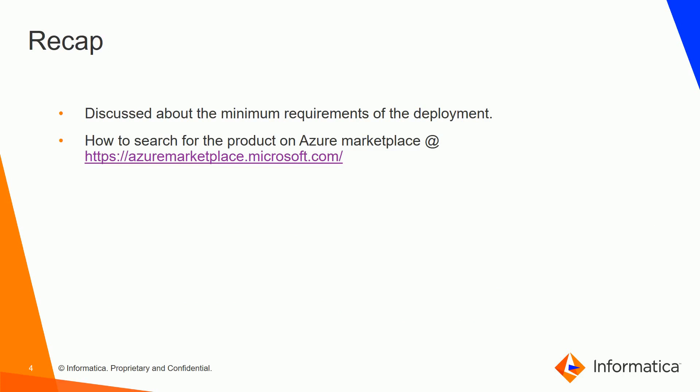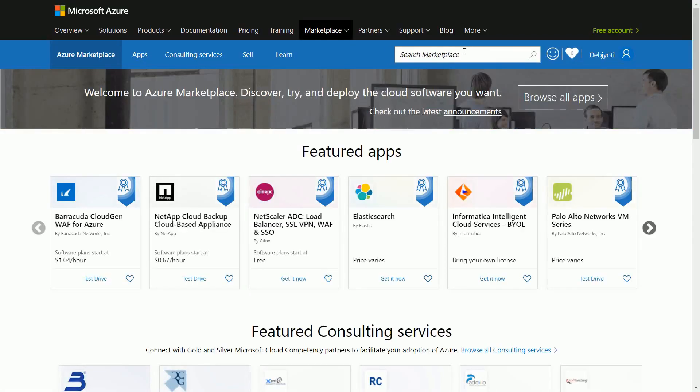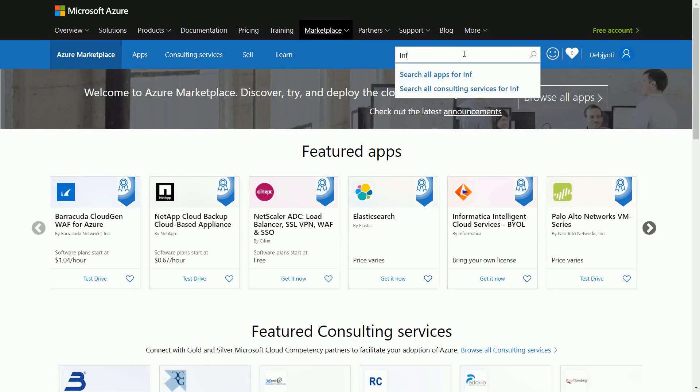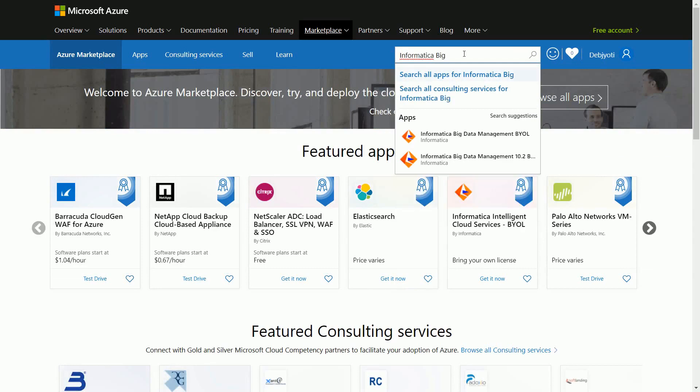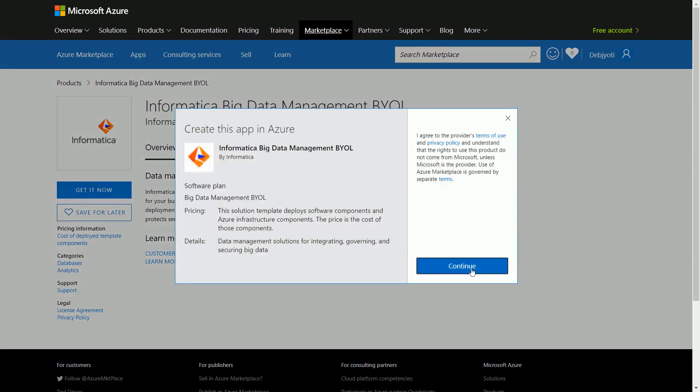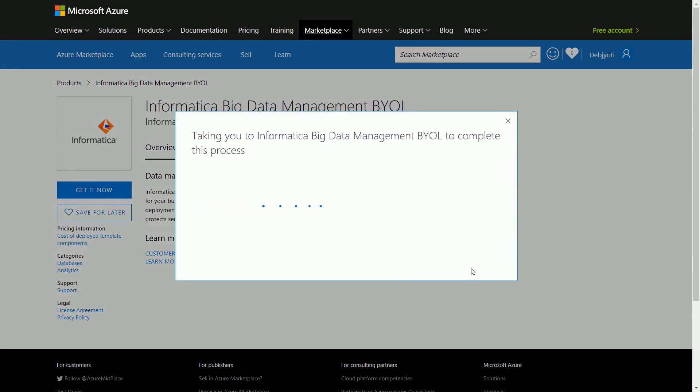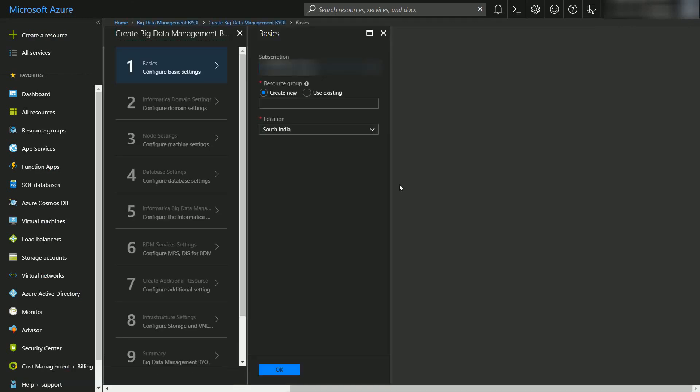In the previous video we have gone through the minimum requirements of the deployment and we have searched for Informatica Big Data Management product on the Azure Marketplace. We are going to pick up from that point and navigate to the place to get an overview of the requirements. I will go ahead and search for the product now. I can see it is already being suggested. When I click on continue it will redirect me to the Azure portal.